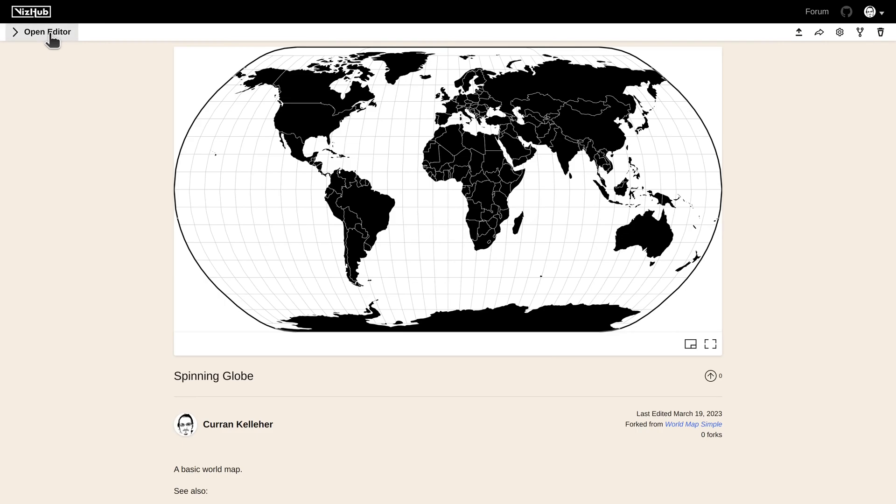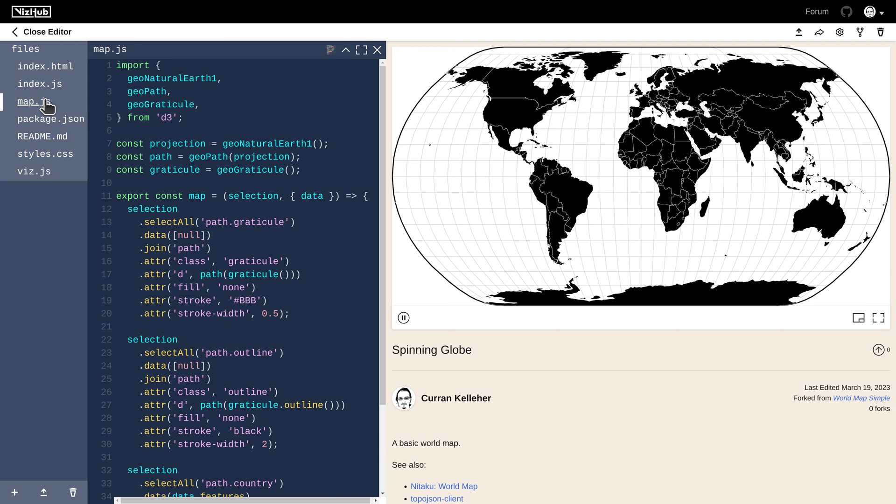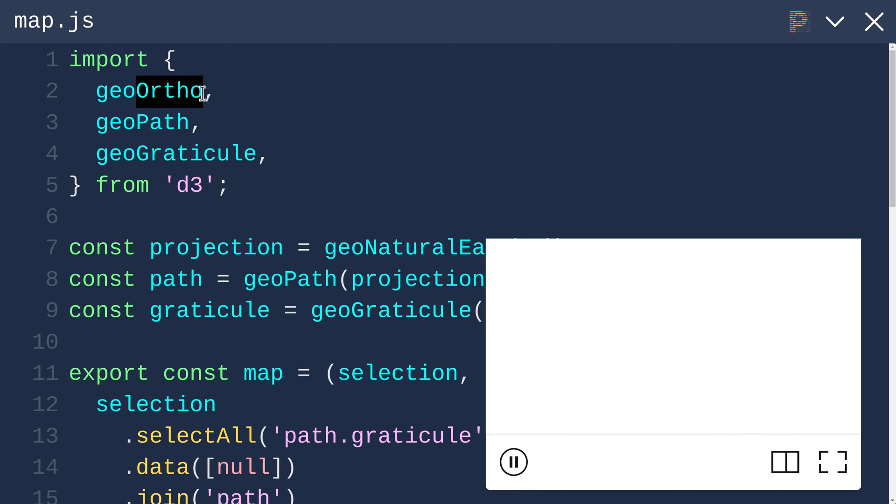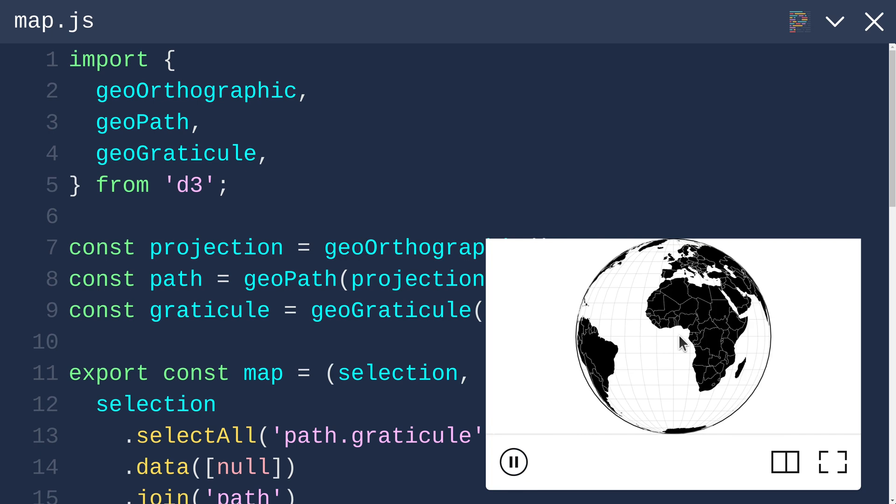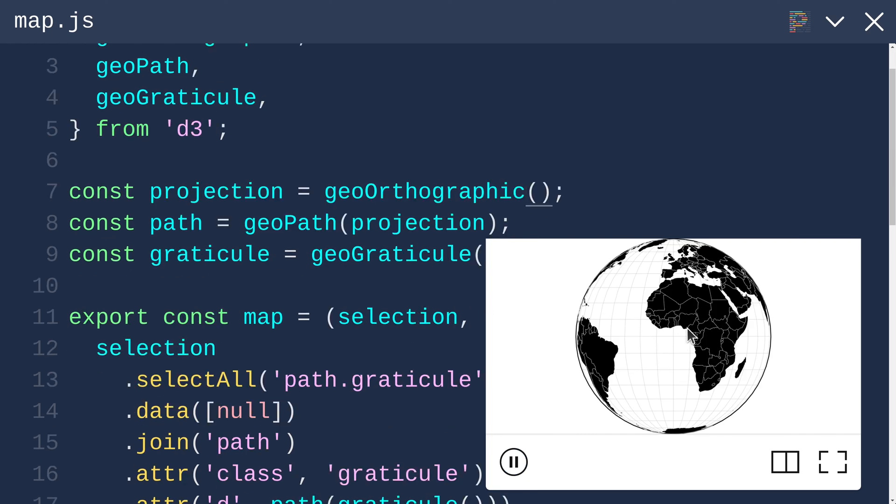The first step is to make it look like a globe by changing the projection from GeoNatural Earth 1 to GeoOrthographic. Once we change that, we see a globe. Sweet.